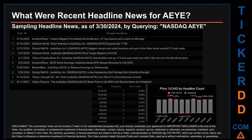That headline read: "Today's Biggest Pre-Market Stock Movers: 10 Top Gainers and Losers on Monday." Correlated or not, on this latest publication date, AEYE saw a price jump of 3.20%, opening at $8.75 and closing at $9.03. The oldest publication was Sunday, April 11, 2021, when Yahoo Finance published the headline: "The Audio Eye share price is up 589% and shareholders are delighted."